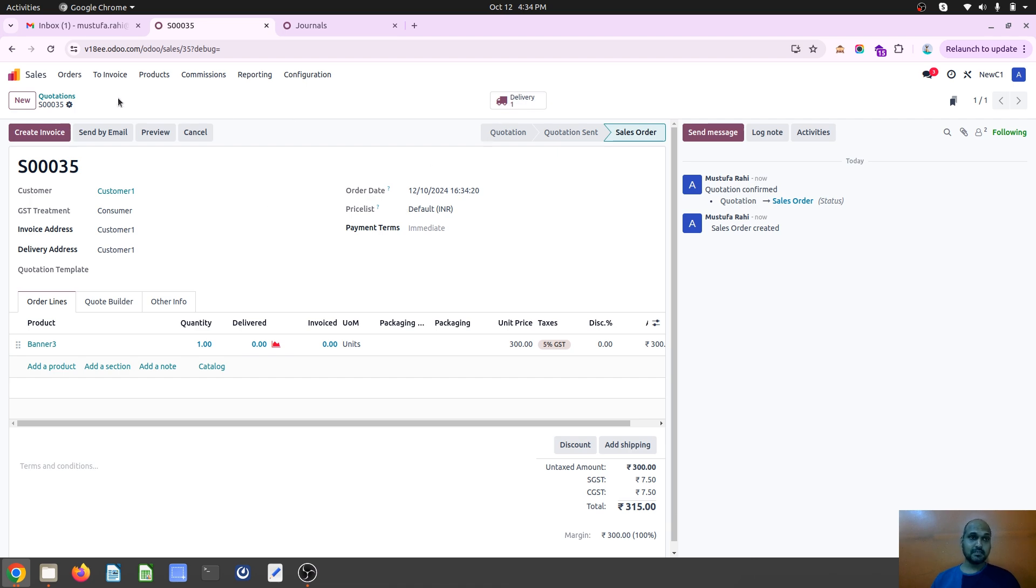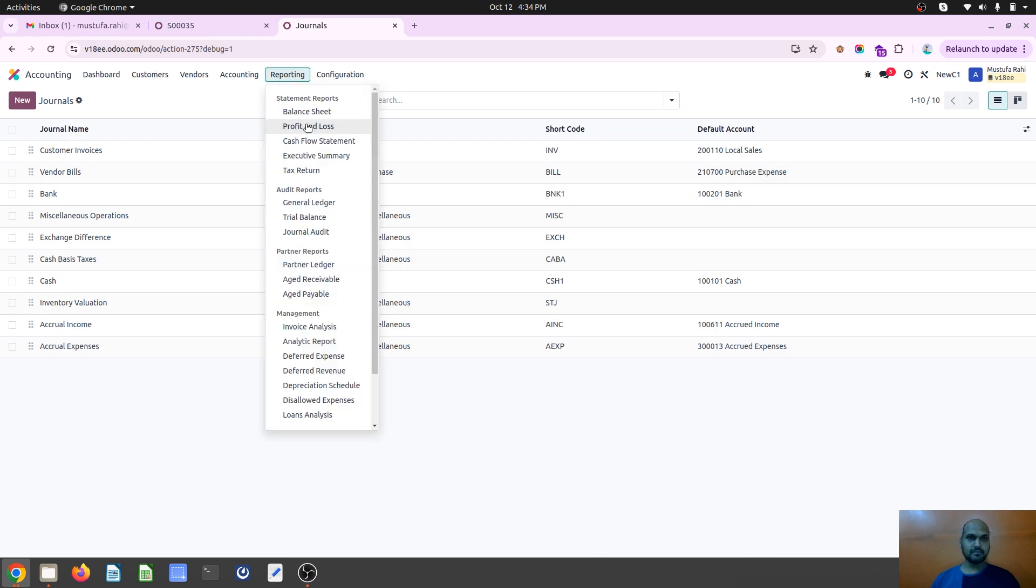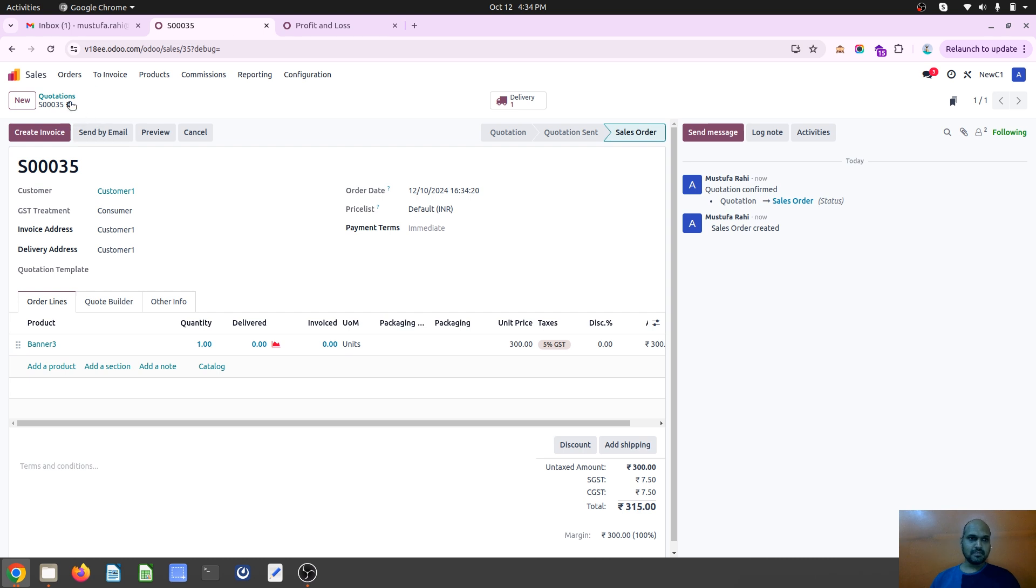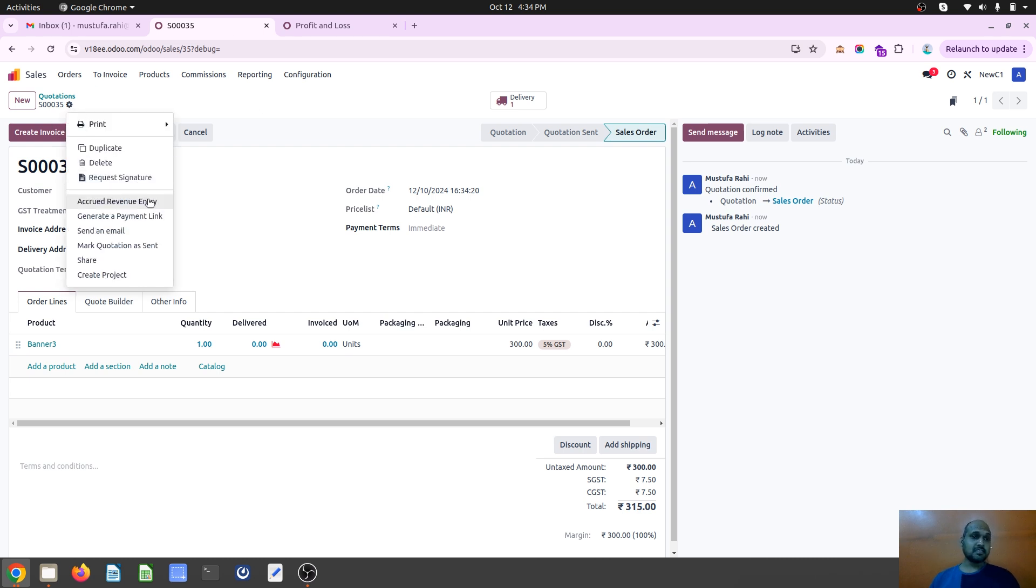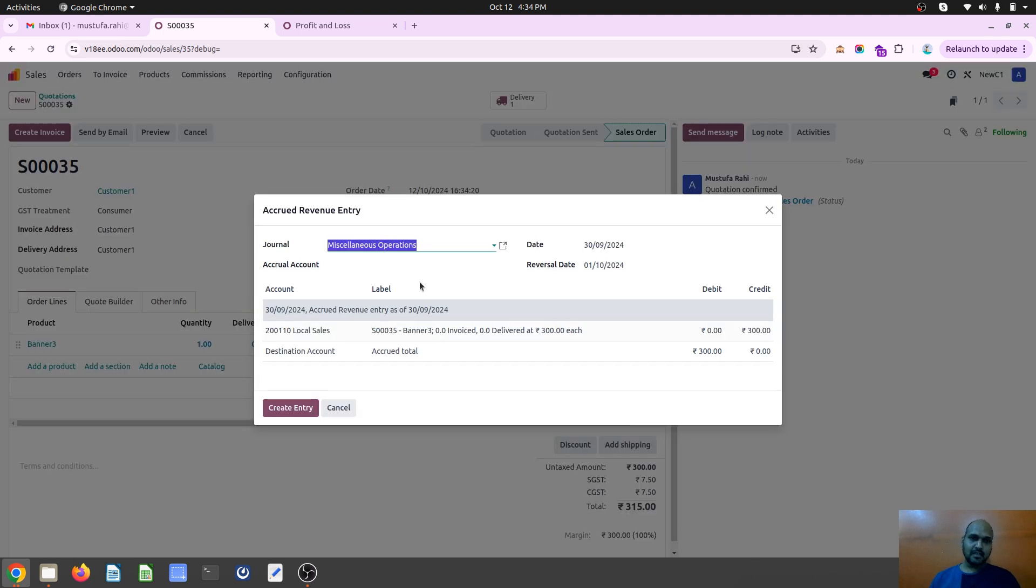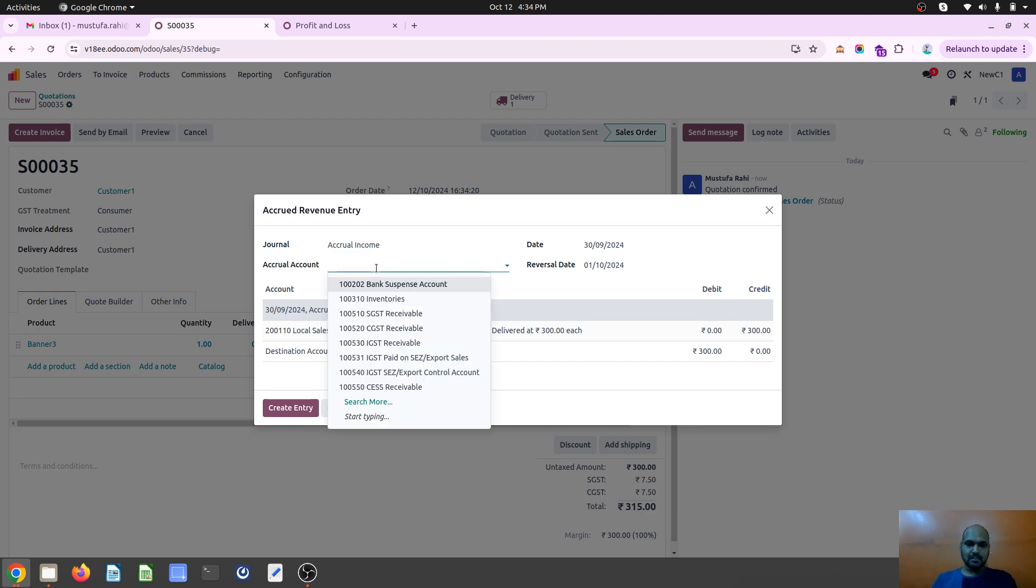I haven't made delivery and there is no impact of it anywhere over here, but now what I need to do is I need to recognize this particular transaction in my income account. So 300 rupees, that is untaxed income I want to pass, and I will choose accrual account income.